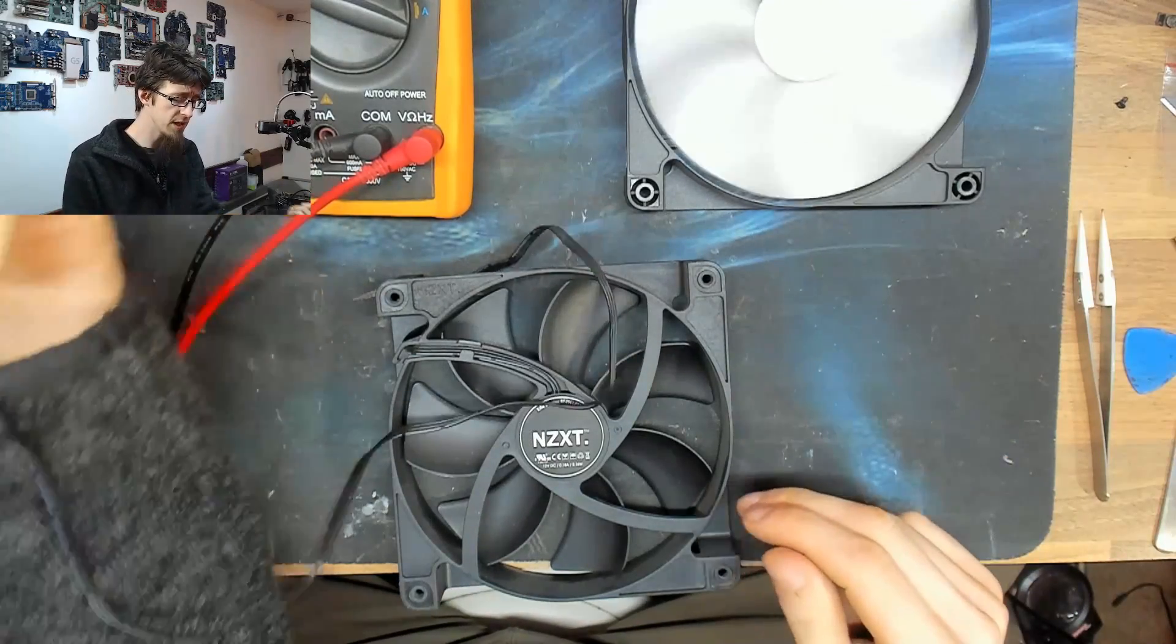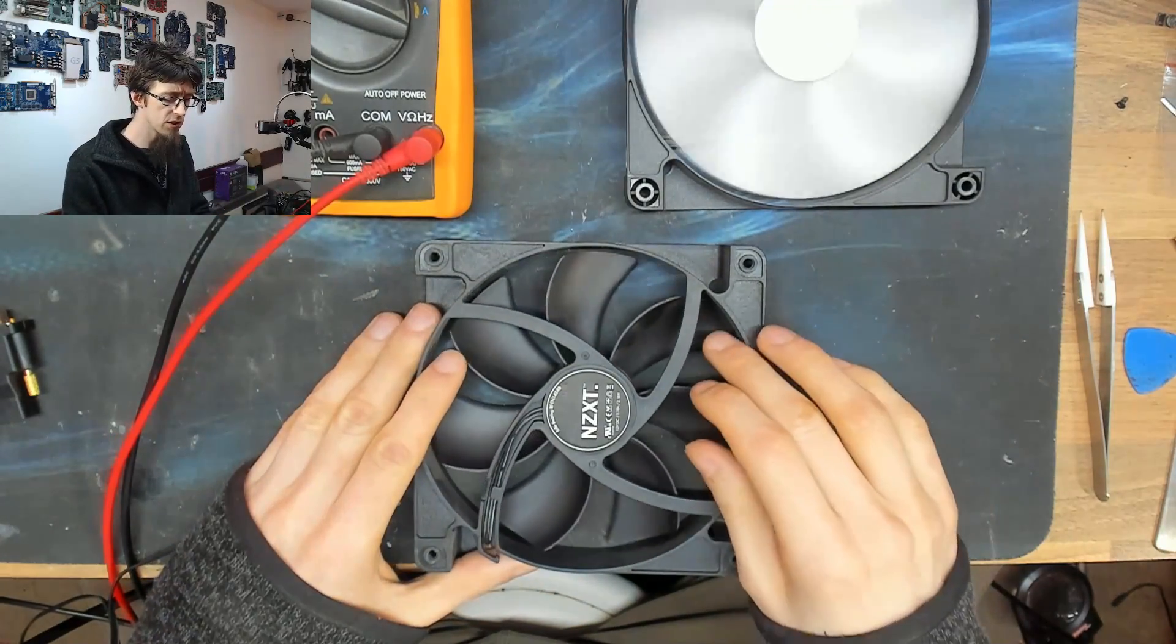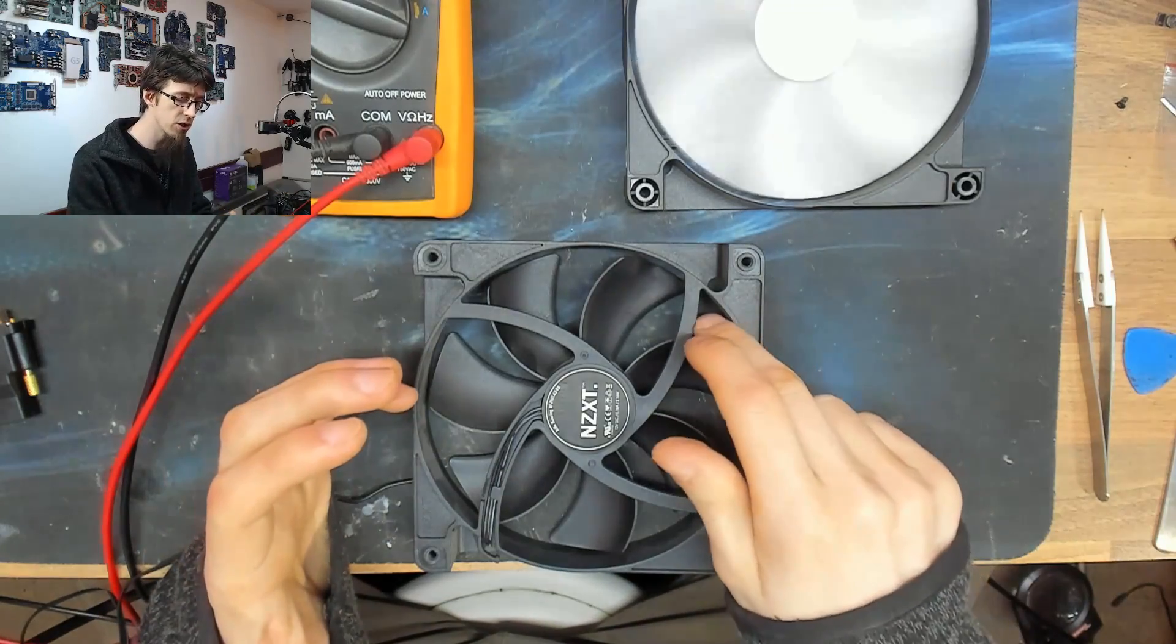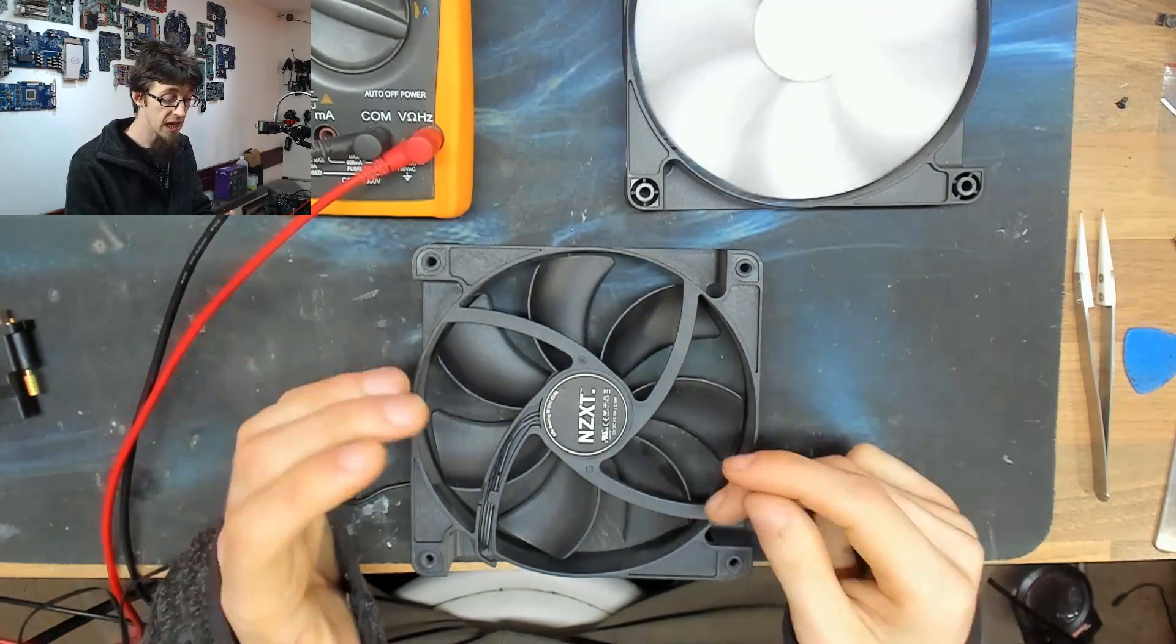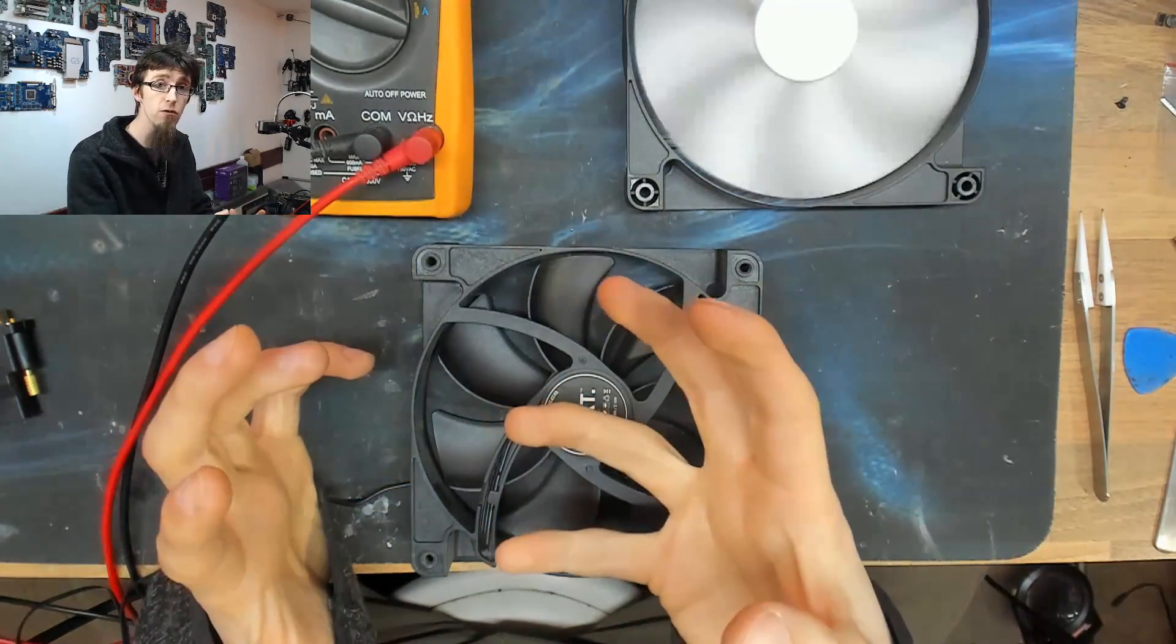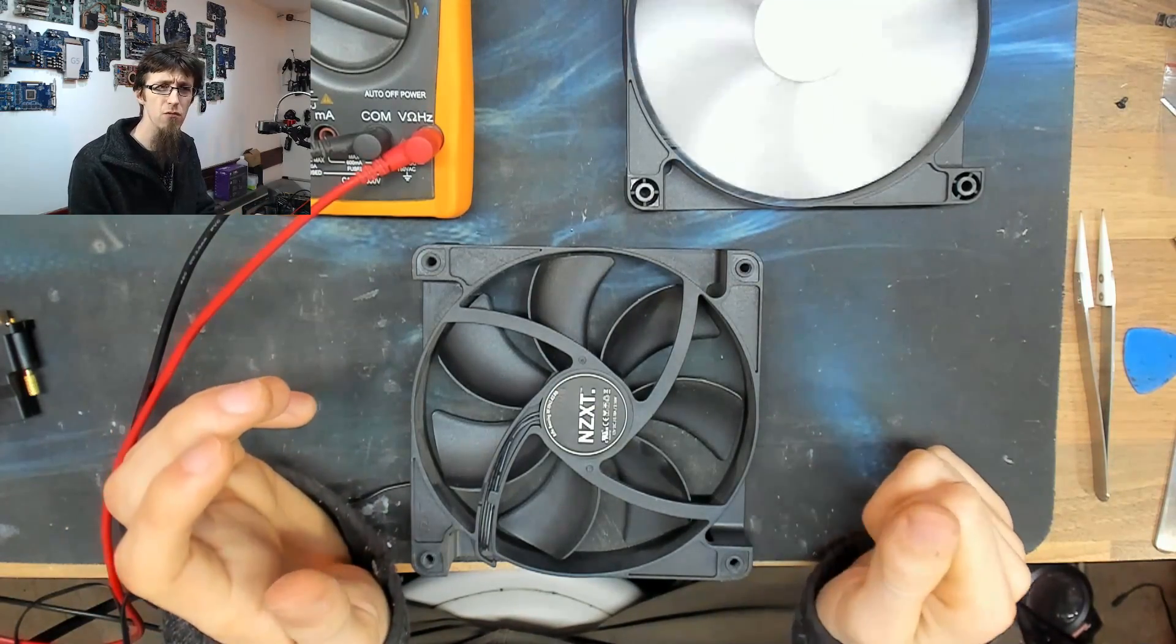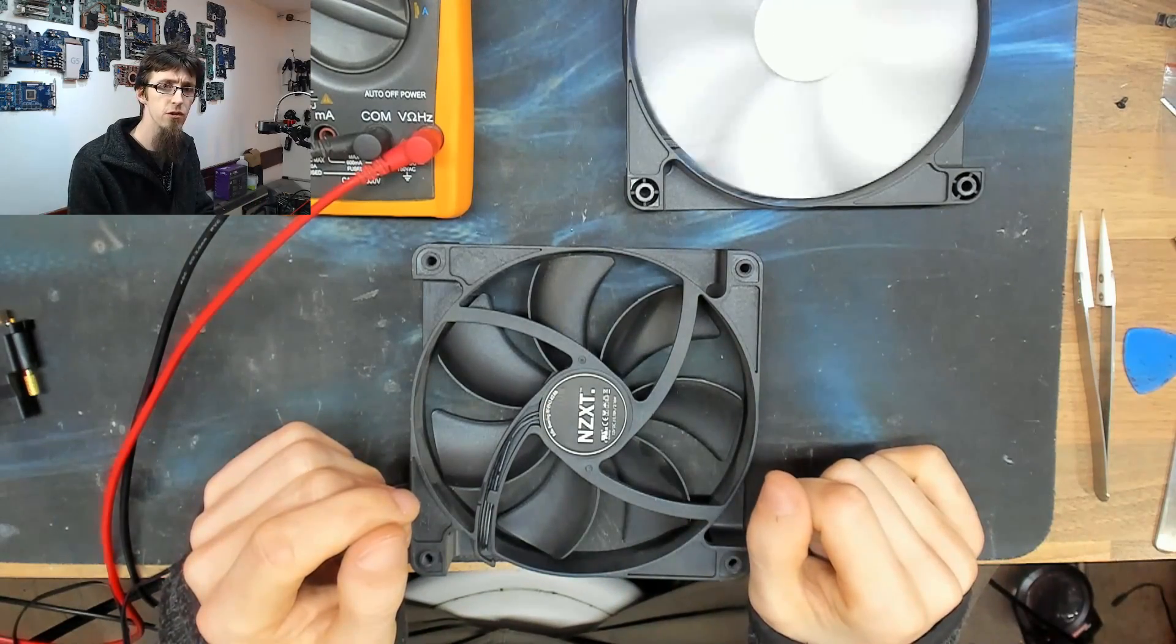But the problem with this is that eventually, when you take the voltage low enough, it's going to get down to the point where there's not enough energy to spin the motor anymore. And the fan will stall, it will stop spinning. Even though there's power going to it, there's not enough power to actually turn the rotor around. And on most fans, this will generally happen at around six or seven volts or so that's as low as you can go without them stalling.